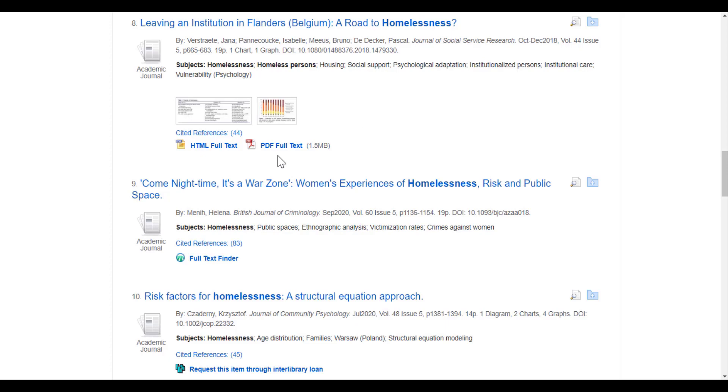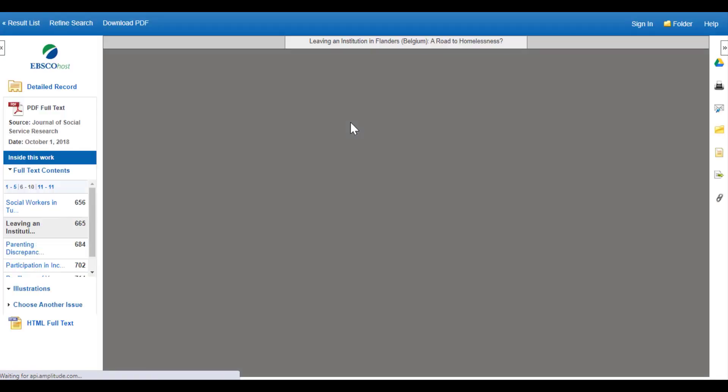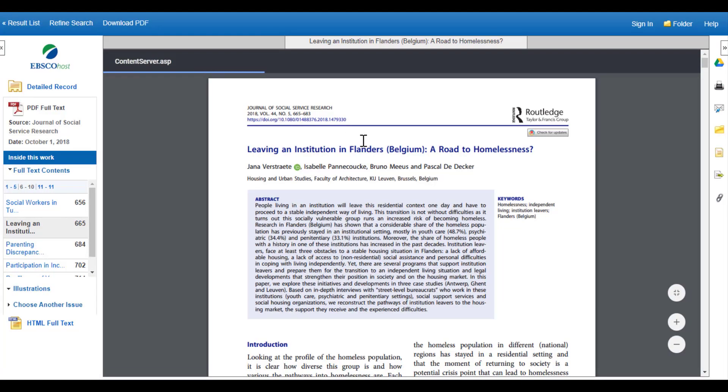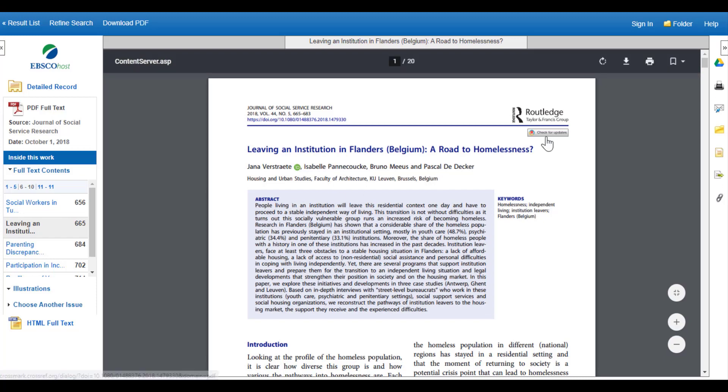In the first case, if you see the PDF full text of the article, that means you can click on it and it will open up the full article for you to read. This is great news! I can see I've got my article. A lot of the time, there's an option to download the article or potentially to email it to yourself.